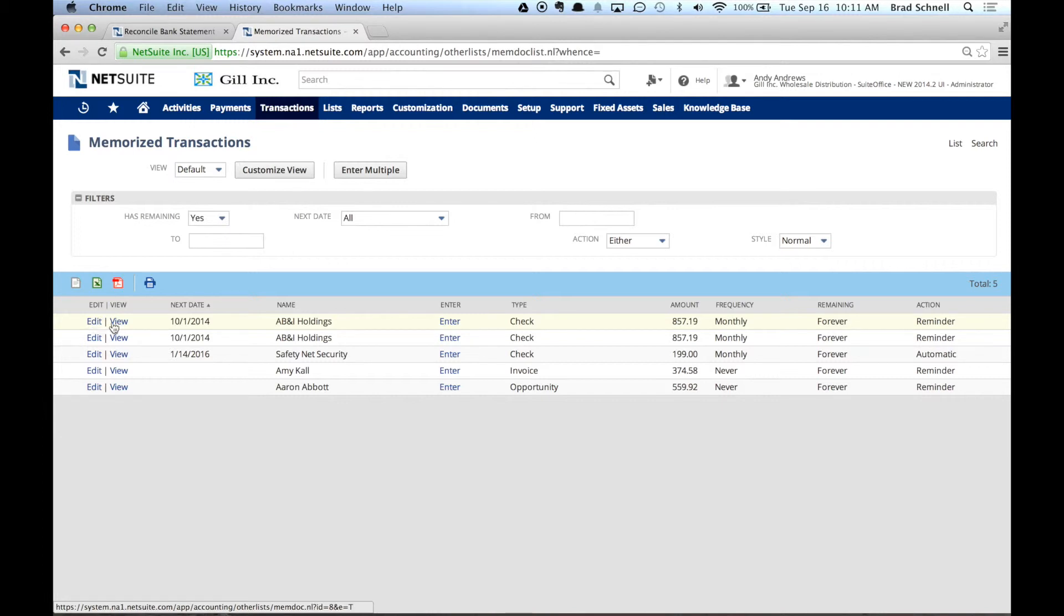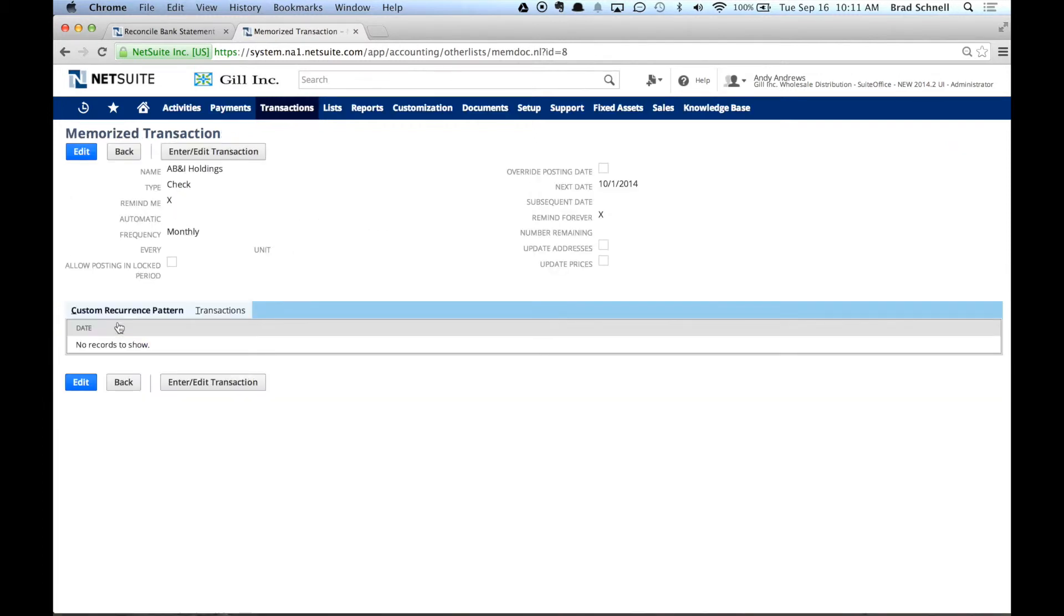But I can go in here and I can view it at any point in time, change it up, etc. Now, it will show on my dashboard basically a reminder. It will also show basically any type of memorized transactions that you can run on a monthly basis.